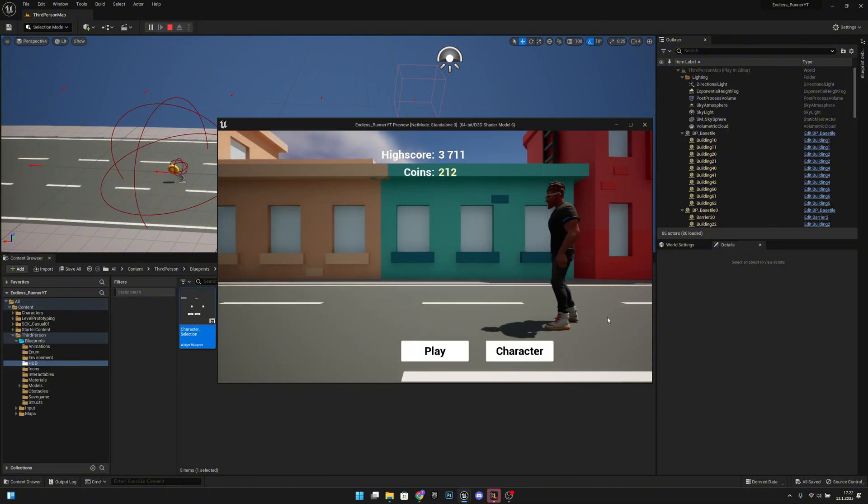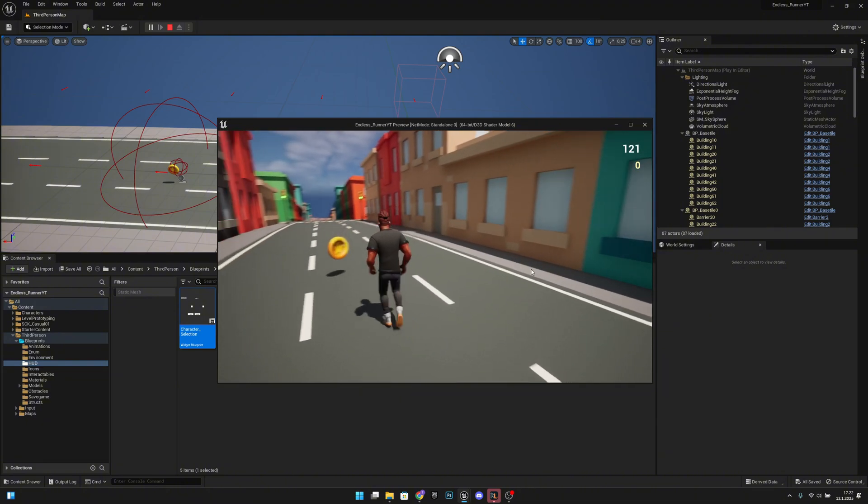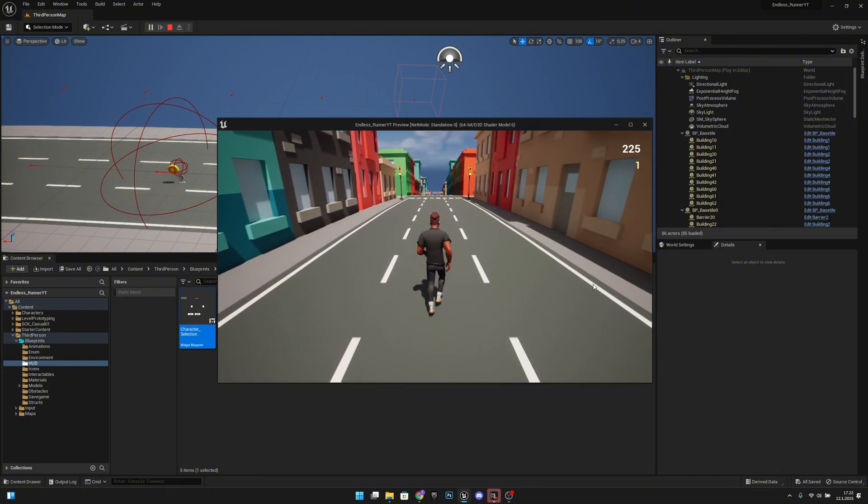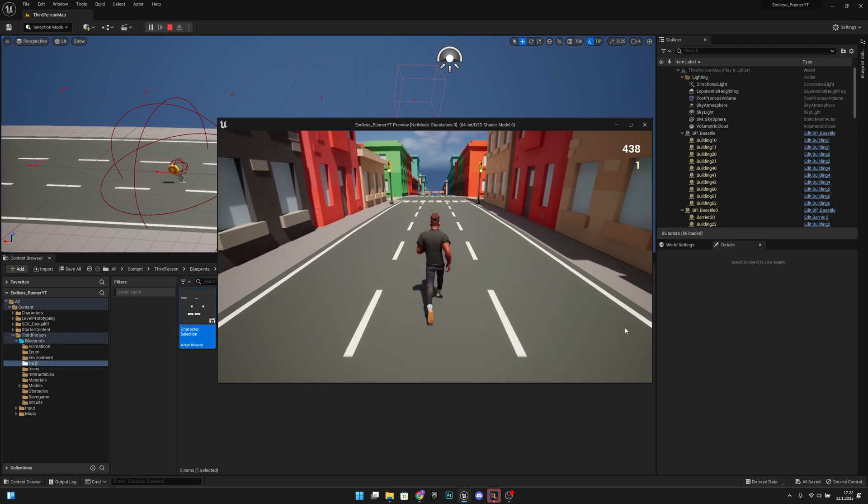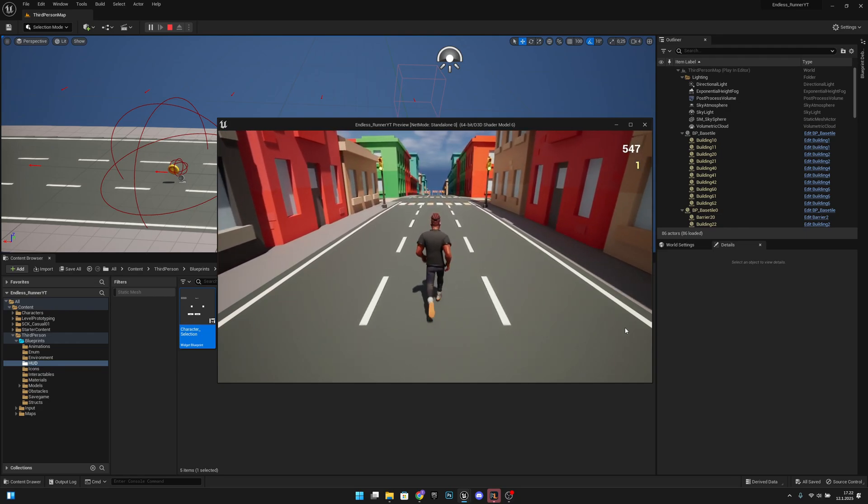And now if we select something else, yeah as you can see everything is working like it's supposed to work. So yeah I think that was all for this video.